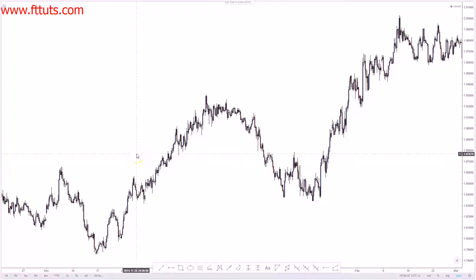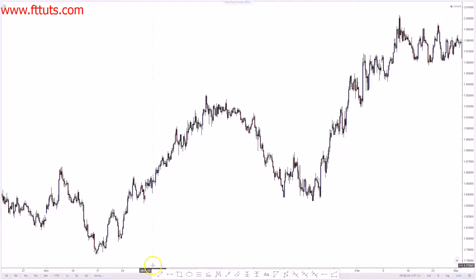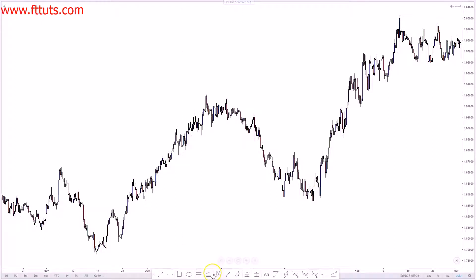In this video I'm going to be going over the ABCD pattern. I'm on the British pound/Australian dollar on the four hour chart, and I'll be showing you an example of the ABCD pattern.